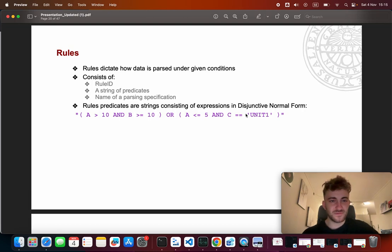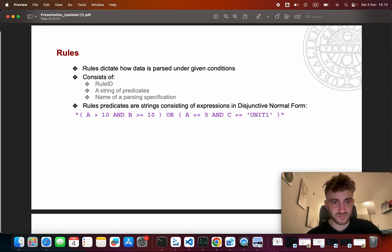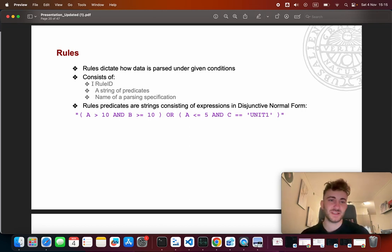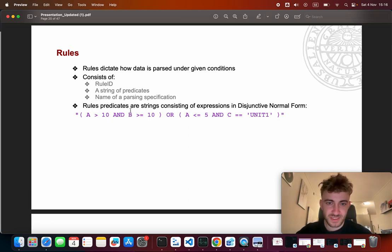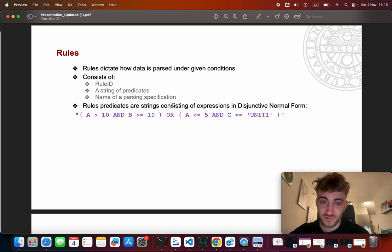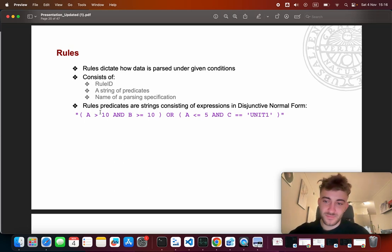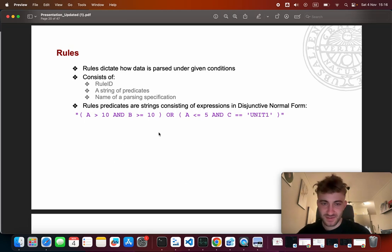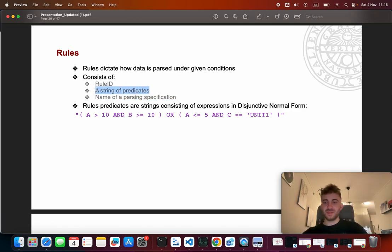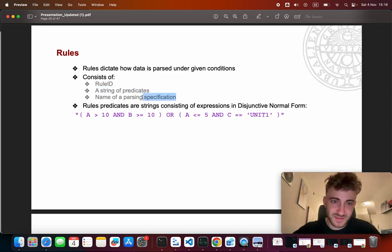Rules are quite central to this project — they dictate how data is parsed into one or more tables. They consist of a rule ID, a string of predicates, and the name of a parsing specification. The rule predicates consist of expressions limited to disjunctive normal form, so we could have variables a, b, and c describing which pieces of data fulfill a given predicate. If a piece of data fulfills this predicate we want to parse it in a certain way specified in the parsing specification. So predicates locate which data we want to parse, and the parsing specifications say how to parse that data.